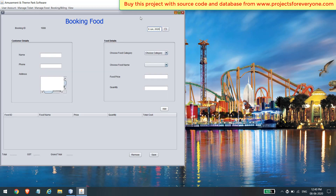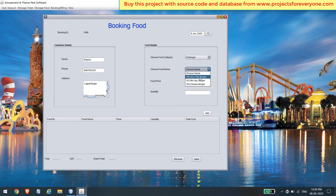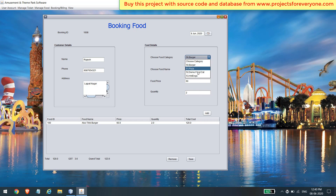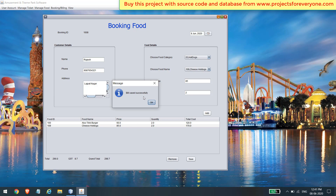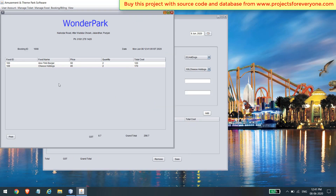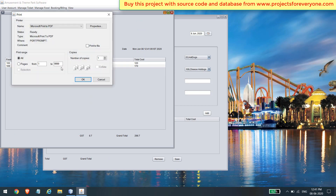Now let's see how to sell a food item. Fill in the customer details like name, phone, and address. Then choose the food category — food categories also come from the database dynamically. According to the selected food category you will see its food items, and when you choose an item you will see its price. After adding the desired food items, click the save button to get the bill summary. You can also print the bill by clicking the print button.